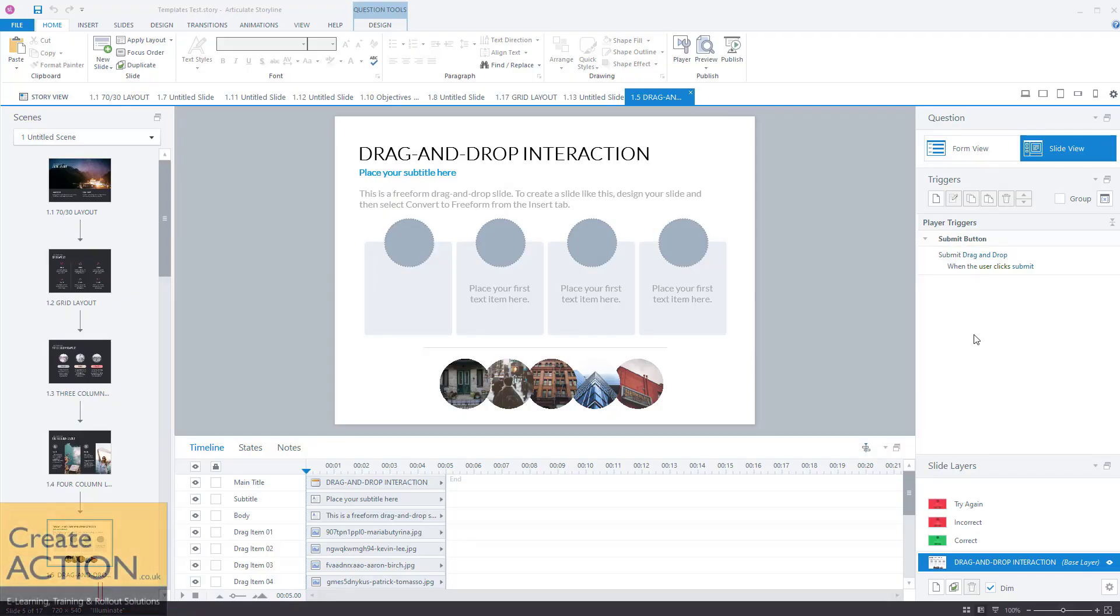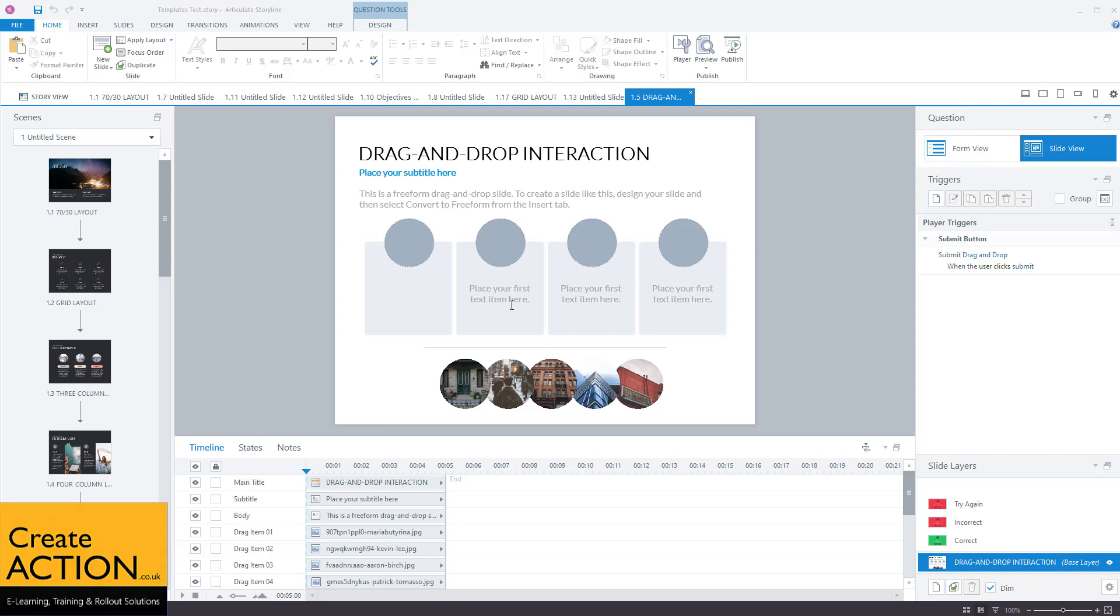In Articulate Storyline 360 or Articulate Storyline 3, would you like to know how to make those drag and drop quizzes? If you do, watch the video. I'll show you how to do it. In this video, I'm going to show you how to create a drag and drop quiz question. So let's show you how to do it.